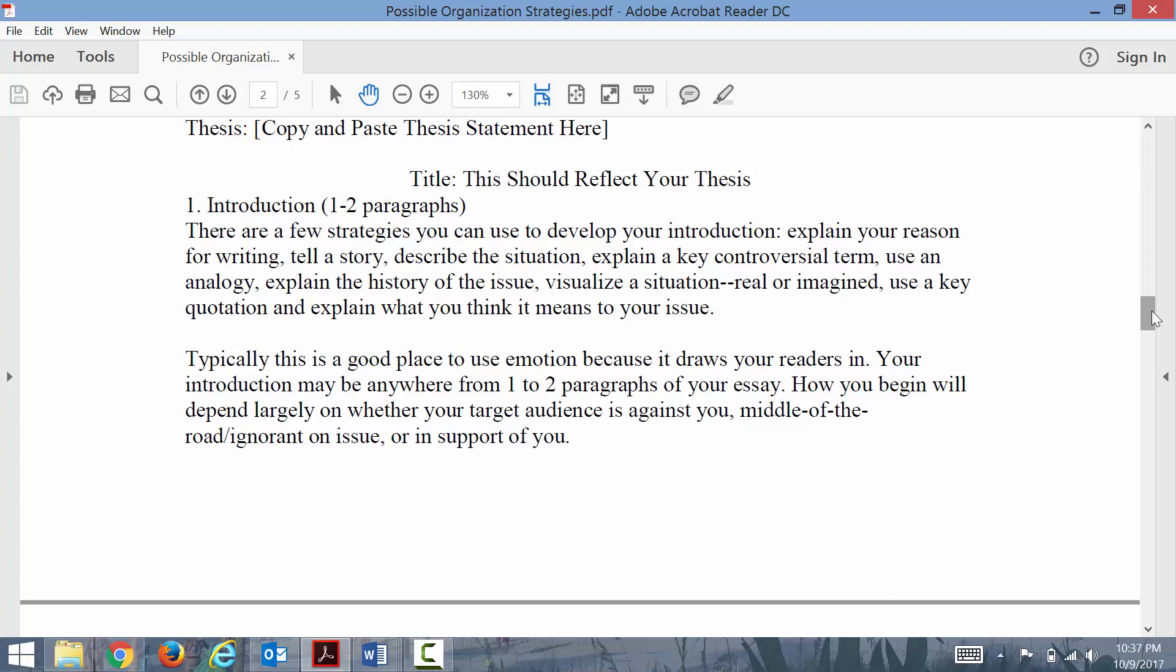You may be used to thinking of an introduction to your essay as being one paragraph, but because this essay is a little bit longer and we're trying to break free of the five-paragraph FCAT mentality, you can think of your introduction as really being one to two paragraphs.